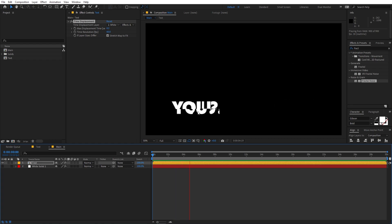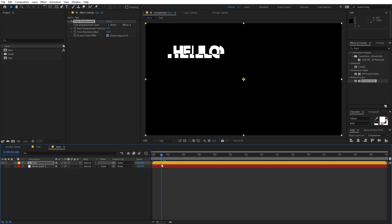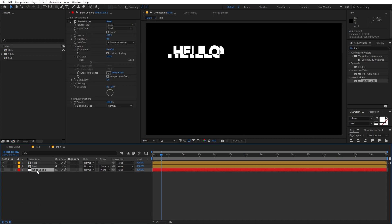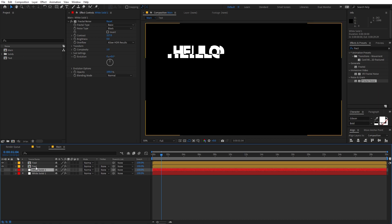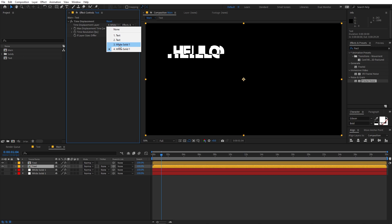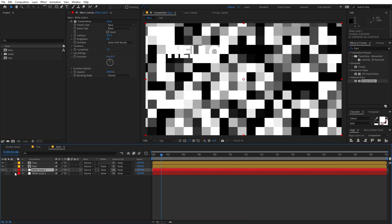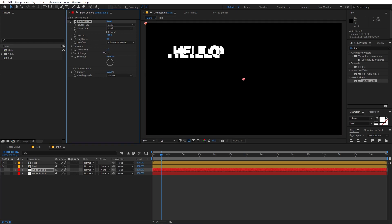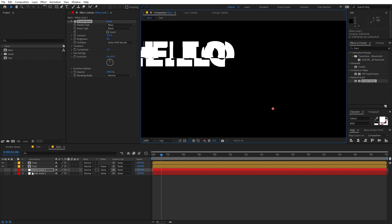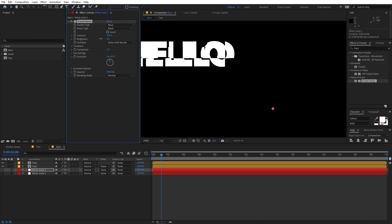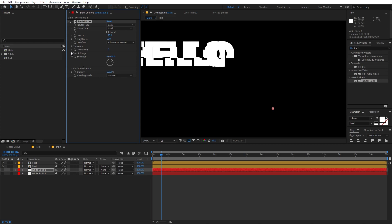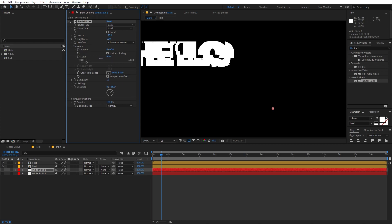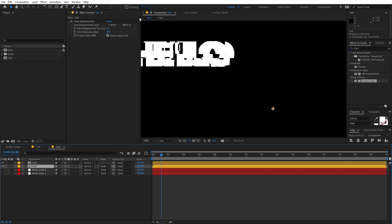Change the Max Displacement to something like 0.2 and play back — we now have a glitchy text morphing effect. Let's add more elements. Duplicate the text layer with Ctrl+D, and duplicate the white solid as well. Select the duplicated text layer, change its Time Displacement layer to the new solid, then increase the complexity a little bit. You can also adjust contrast and brightness, and play with Evolution for a different look. Go into Transform and scale it down to get smaller chunks.